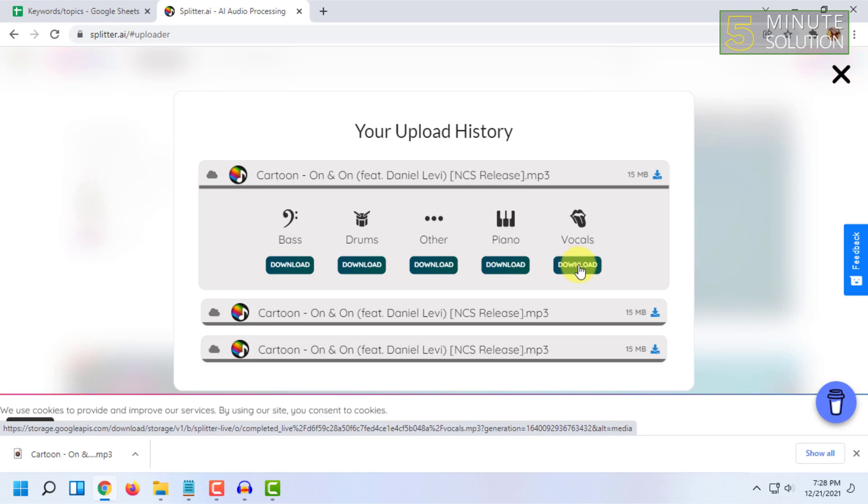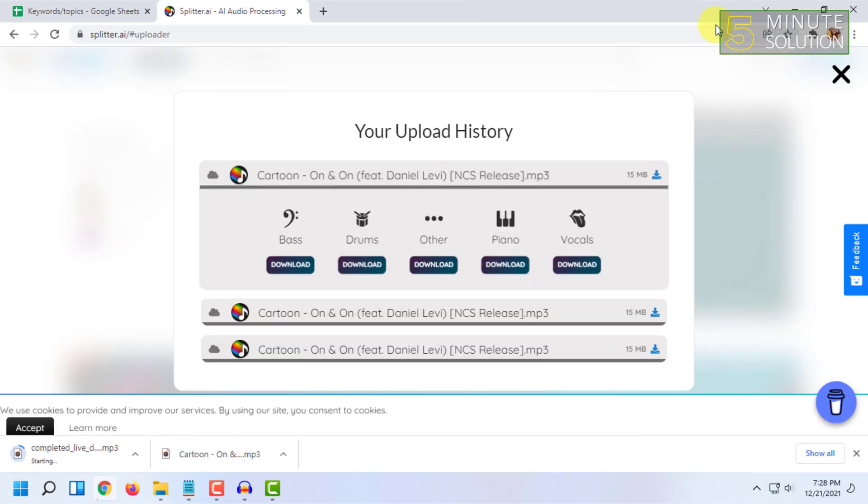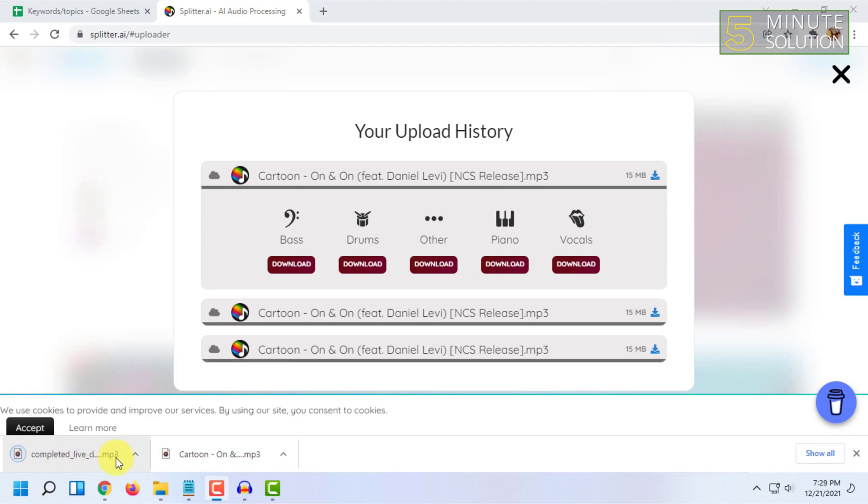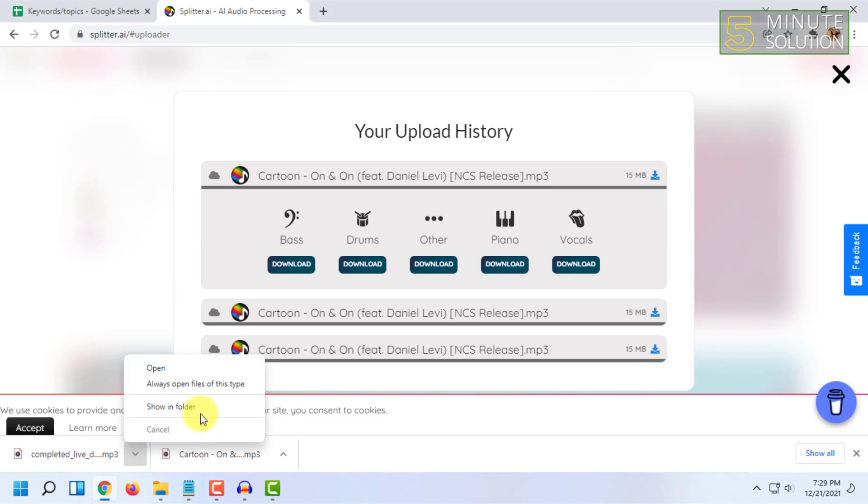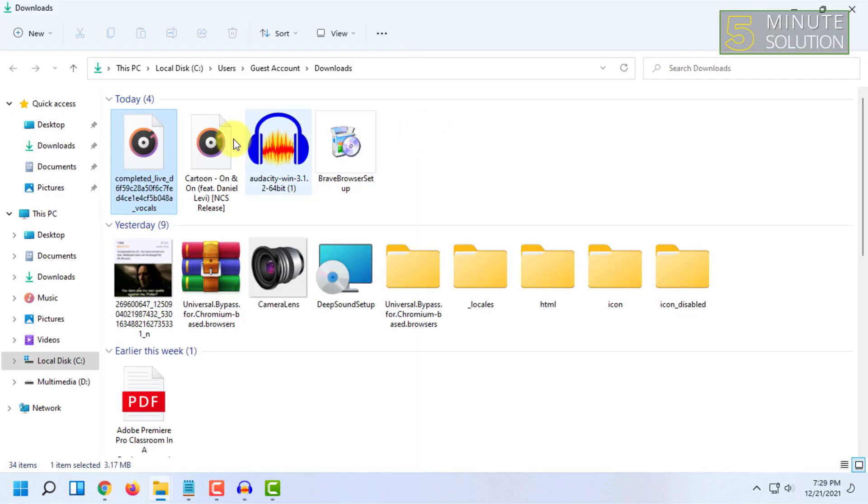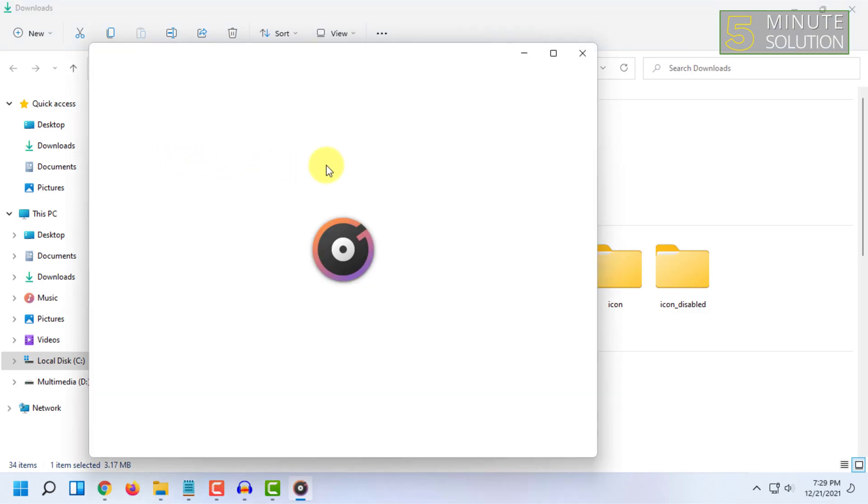I'm going to click on Vocals, so the download automatically happens. And here you can see the file has been downloaded. So let's check. Here is the file, let's open it and check it.